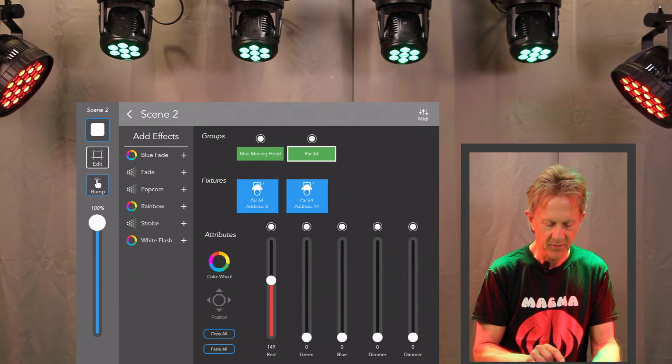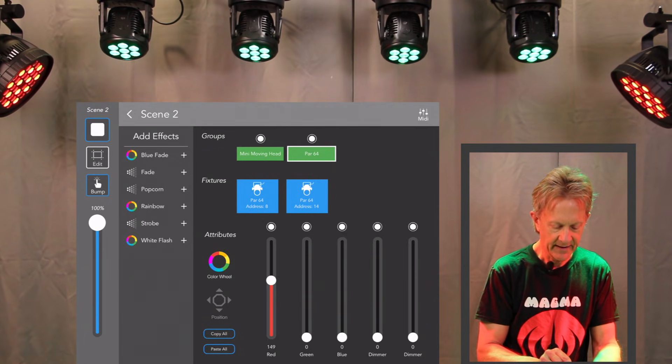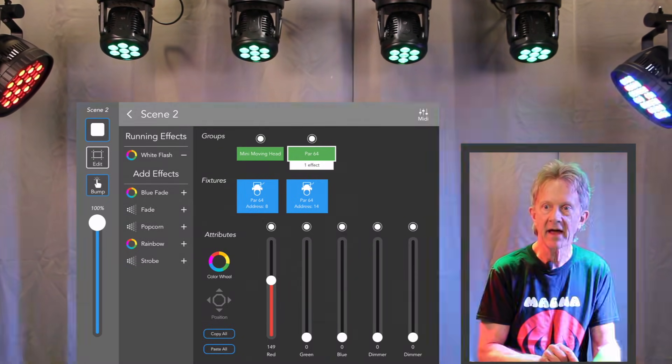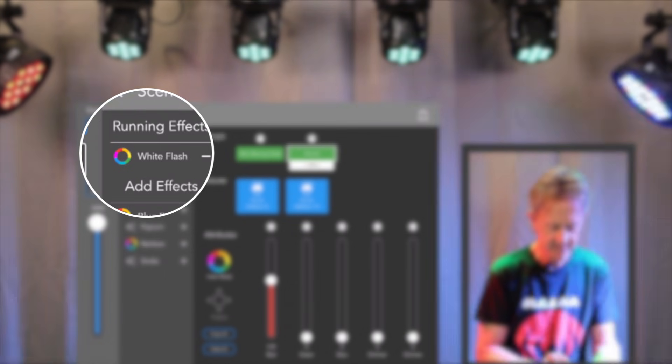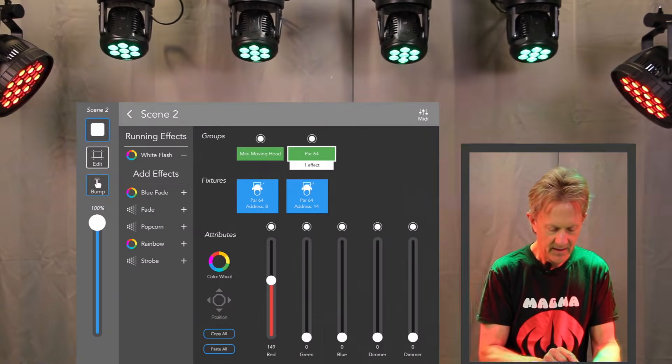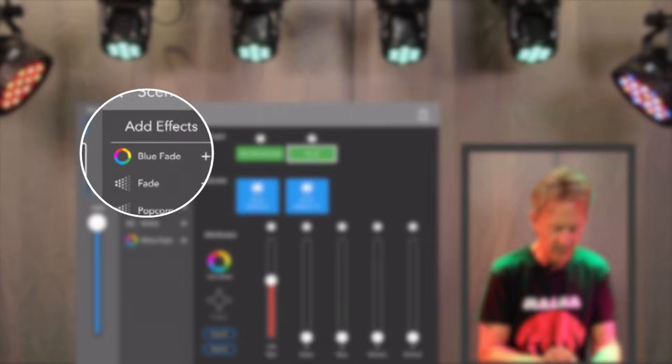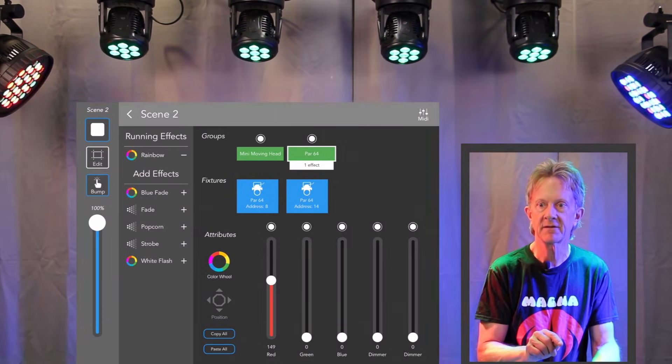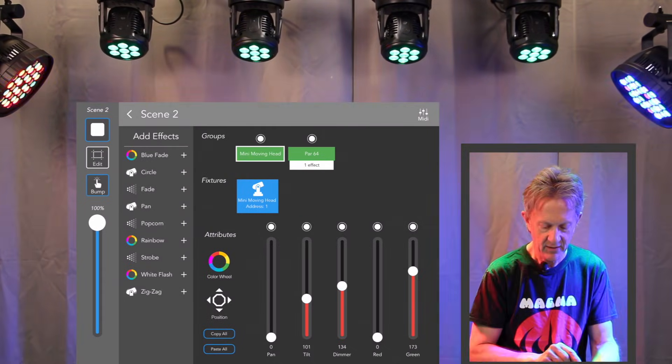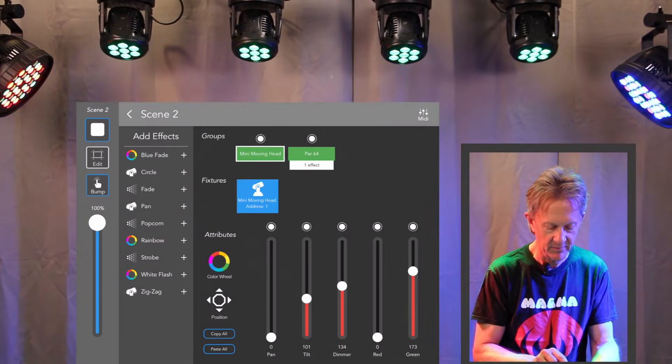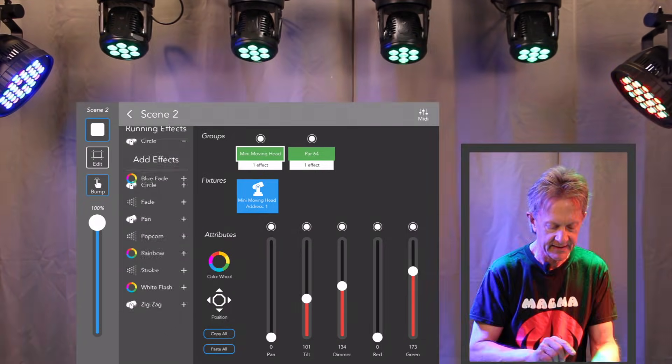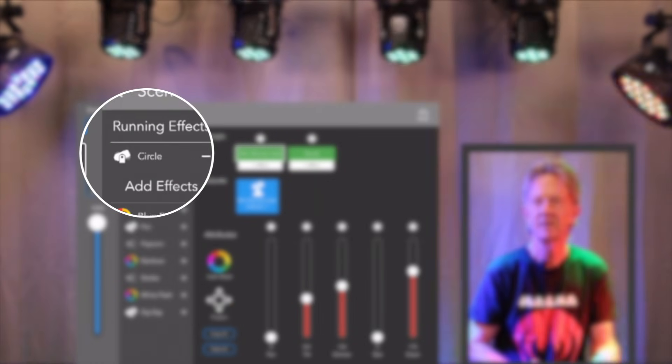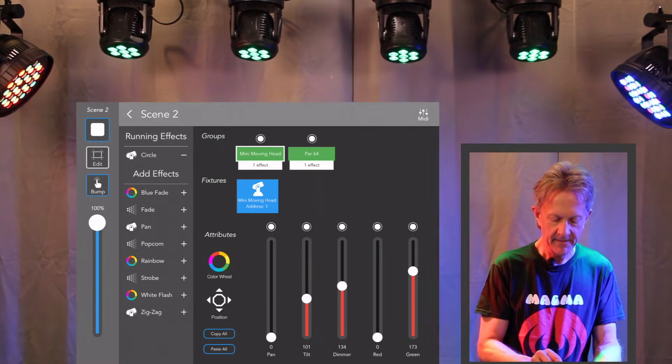I could go to the par 64. I could add white flash. Take that off. I could add rainbow. They'll cycle through rainbow colors. While that's going on, I can go to the mini moving heads. I can hit those back to circle. So you can do all this on the fly.